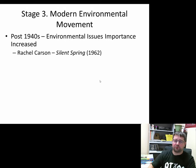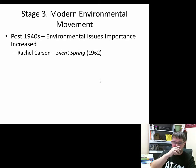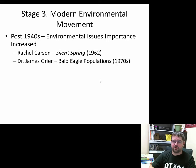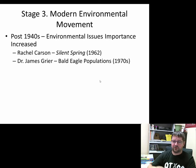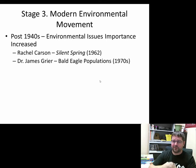Rachel Carson was a huge inspiration for the modern environmental movement with Silent Spring, helping get DDT banned. Dr. James Greer, a bald eagle specialist and ecologist, was integral in bringing the bald eagle back from extinction. One of the main reasons we have the Endangered Species Act was because the nation's bird was on the brink of extinction. Greer wrote scientific articles showing that DDT affected bald eagle eggshell thickness, which led to the banning of DDT.